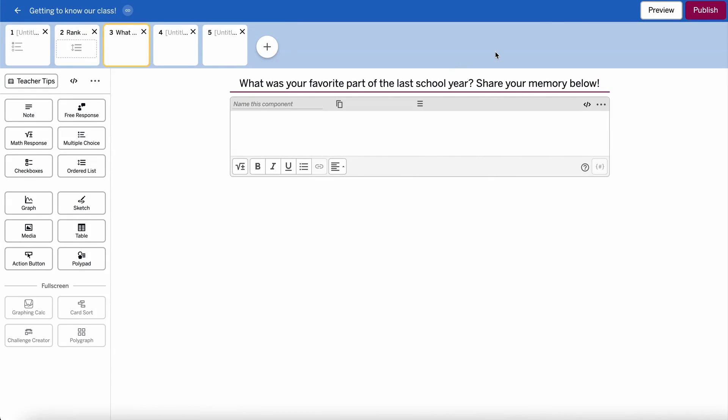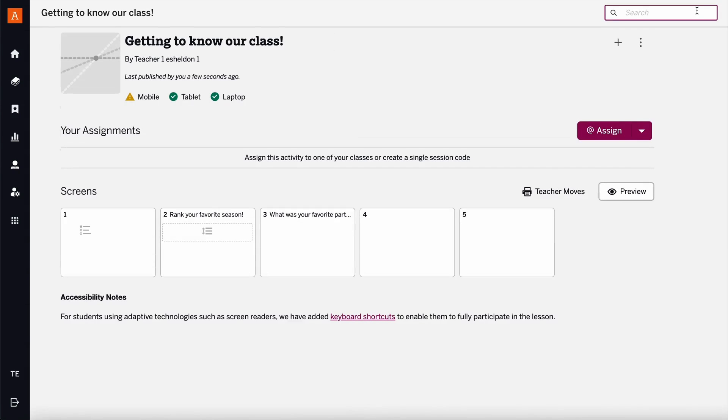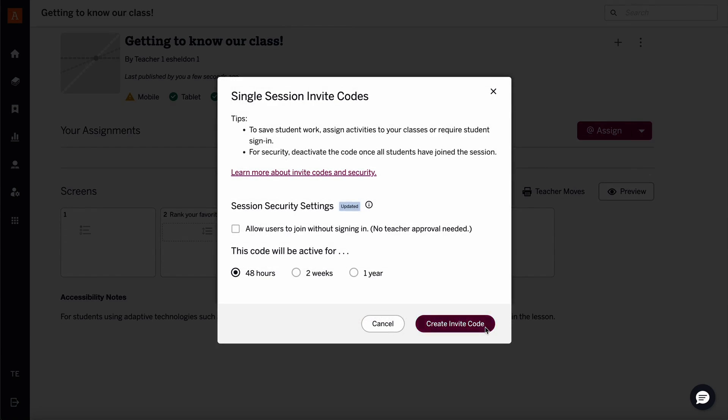When educators are finished, they can publish their activities and share with their classes and students.